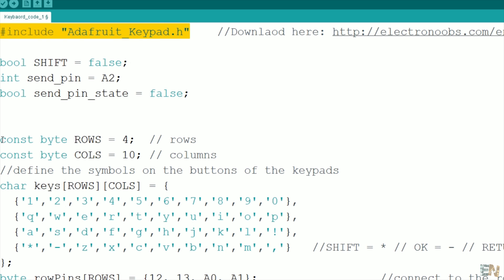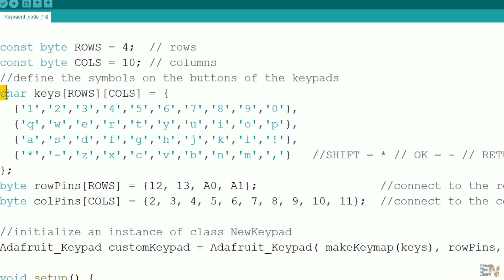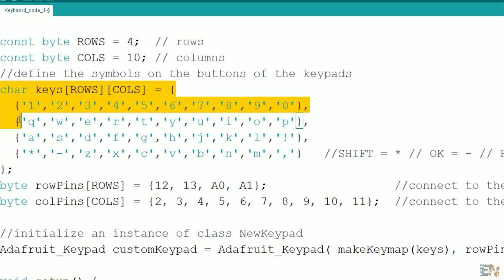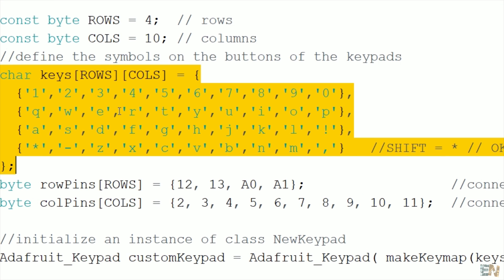We must define the amount of columns and rows, in my case 10 columns and 4 rows. Next, we have to create the character vector and by that we will say what character will occupy each space of the matrix.